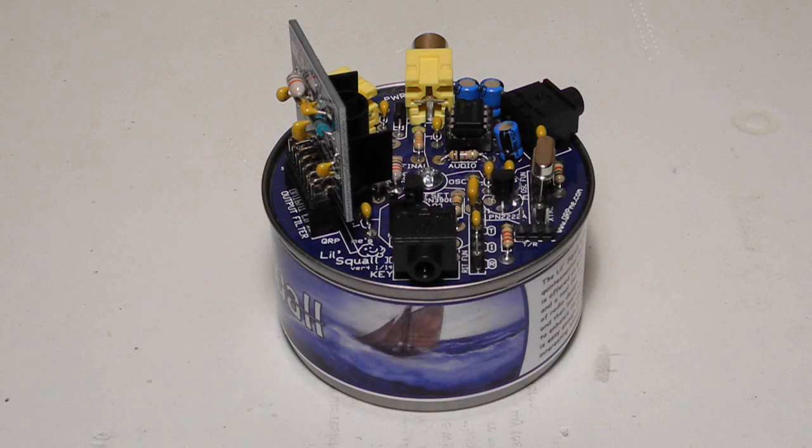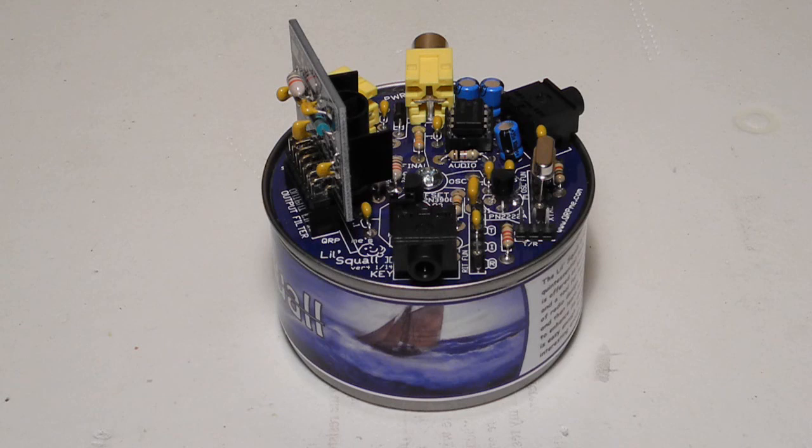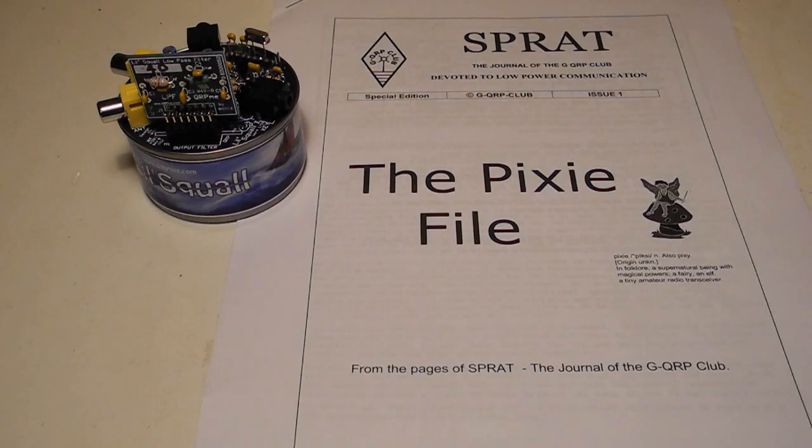For the Lil Squall, Rex adapted the Pixie 2 design and included a number of extras that allow the user to modify and experiment with the unit. Like many of his designs, it's built on a round printed circuit board that's mounted on a tuna tin. Quite appropriate given that he builds these kits in New England.